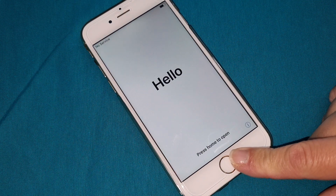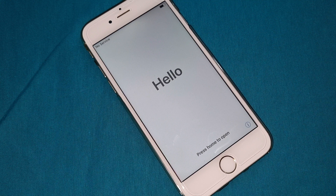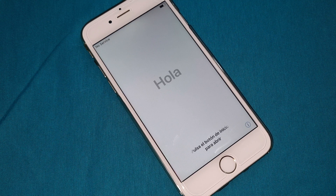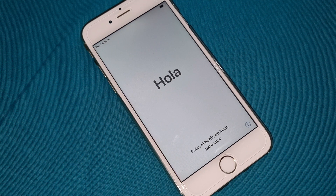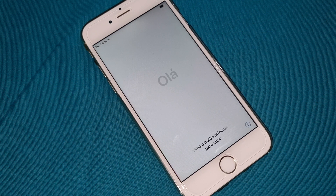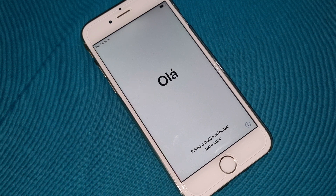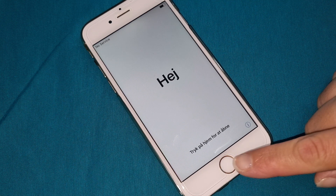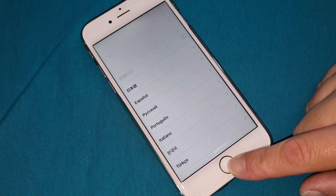Hello everyone, today we're gonna iCloud unlock your iPhone. Don't forget to subscribe to this channel, like this video, and comment your problem if you have any. Don't skip this video if you want to iCloud unlock your iPhone.